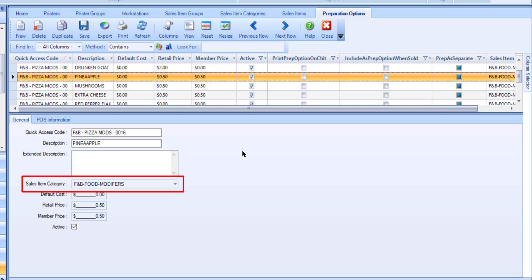For example, Caesar Salad is set to print to the cold printer. The modifier Add Chicken is set to print to the hot printer. The Sales Item and modifier will print to both the hot and cold printers.